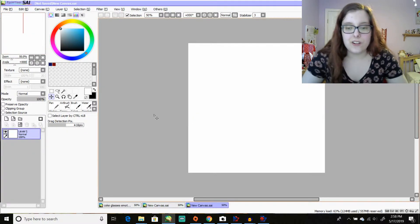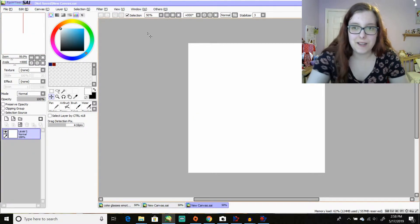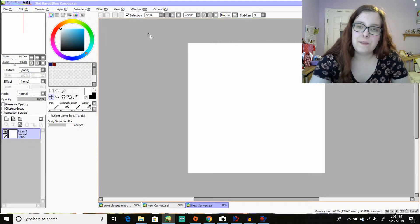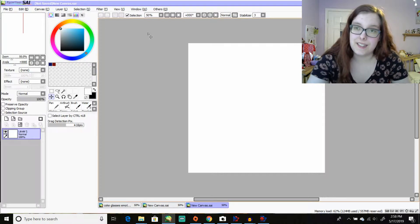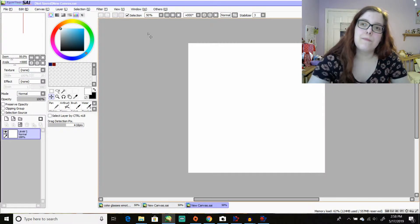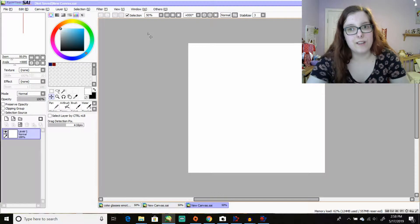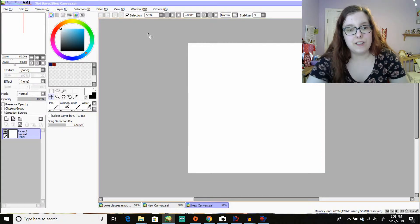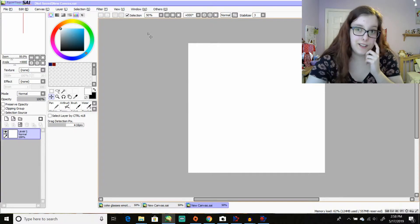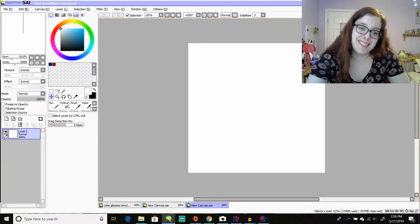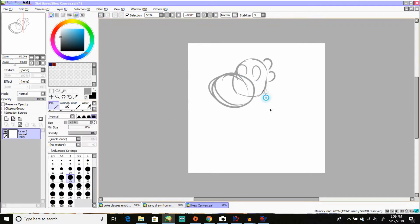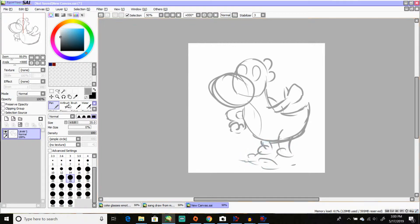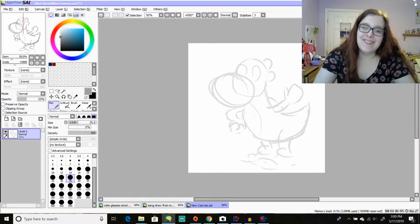Now, I haven't drawn Yoshi in quite some time. So this is gonna be pretty fun to do. I think I remember him for the most part, because I would draw him when I was a kid. But I haven't drawn him in years. So things are probably gonna look a little inaccurate, but we'll see.